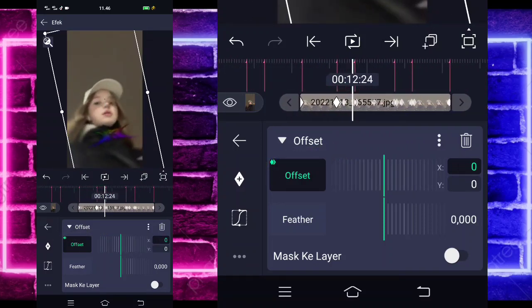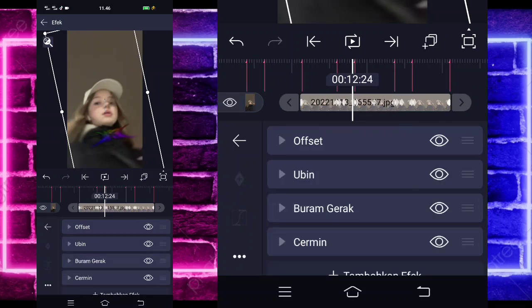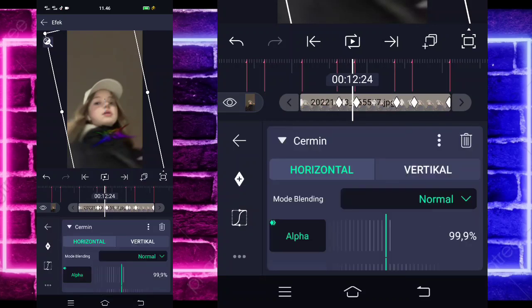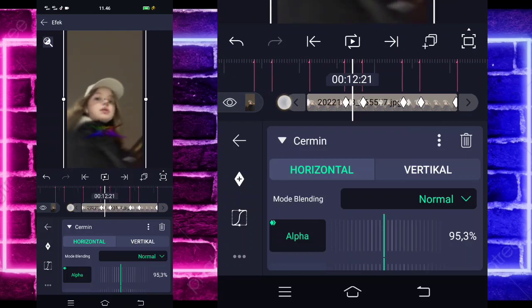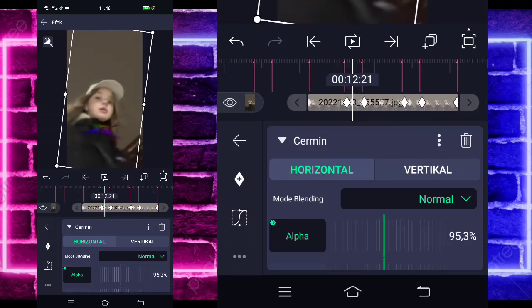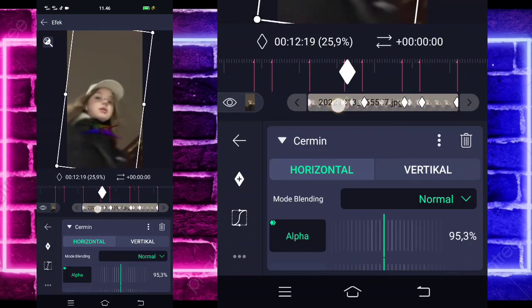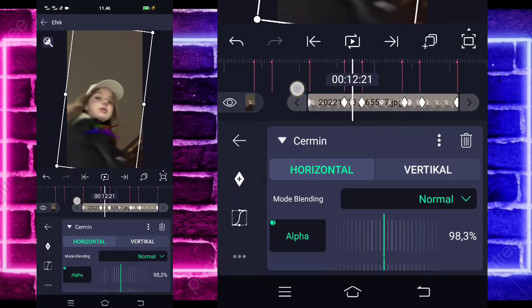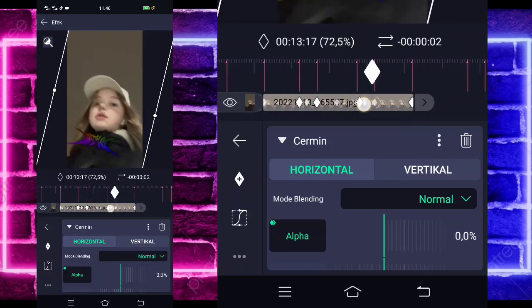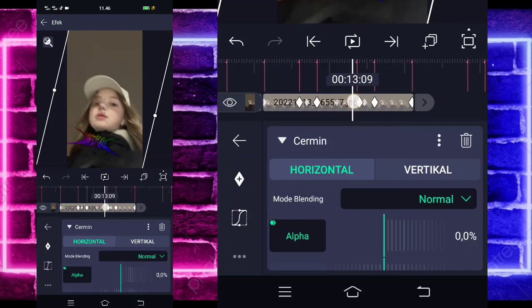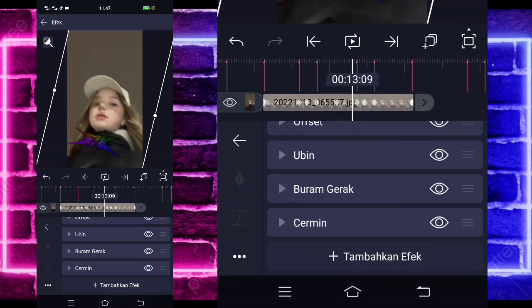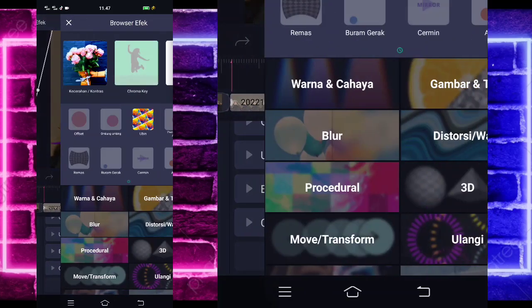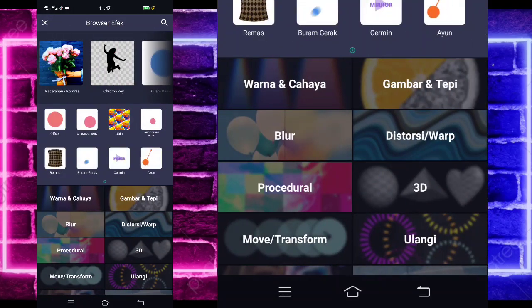Jika sudah selesai, kita tinggal kembali aja dan kalian tinggal klik bagian cermin. Untuk bagian ini ya, keyframe-nya kan gak pas dengan bitnya — kita klik tahan aja, paskan dengan bitnya. Di bagian sebelah sini juga, dan ini juga. Jika sudah selesai, kita tinggal kembali aja.